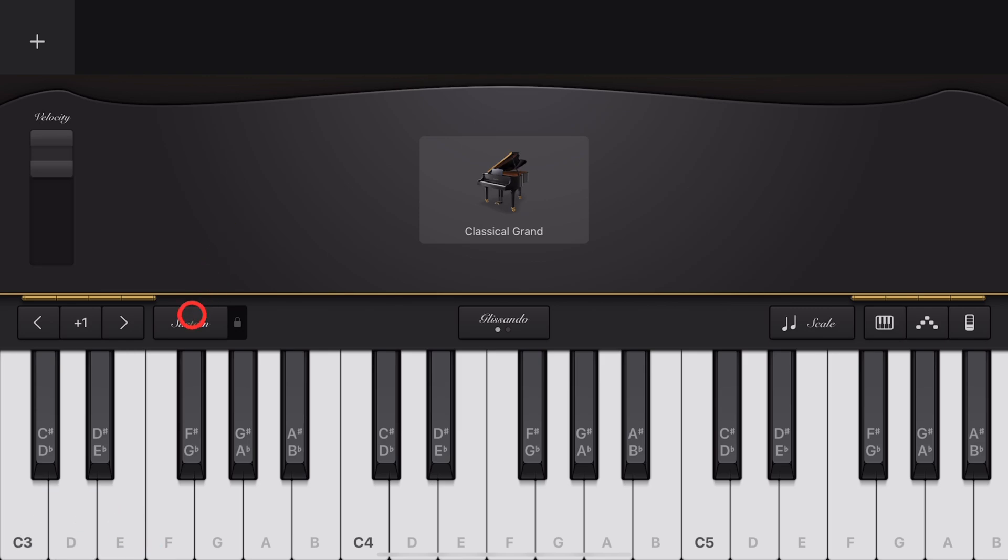To add Sustain, tap on the Sustain button and tap Notes. Or you can latch Sustain on by sliding to the right, and Sustain will stay on.